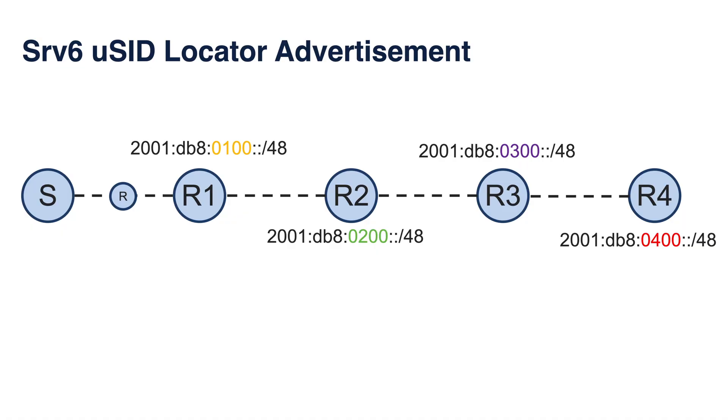Then each node has a locator with the MicroSID block and router ID. And that locator is being advertised by IGP protocol. And anyone in the network has full reachability to any function instantiated on the router.